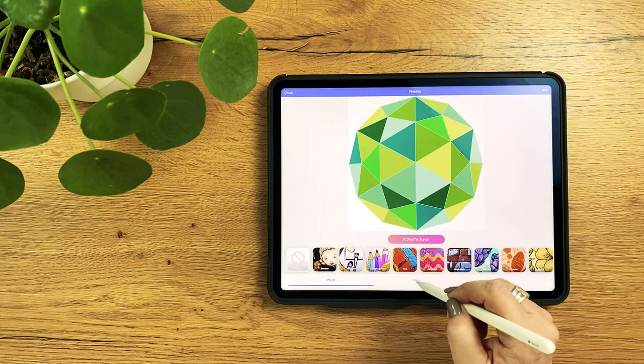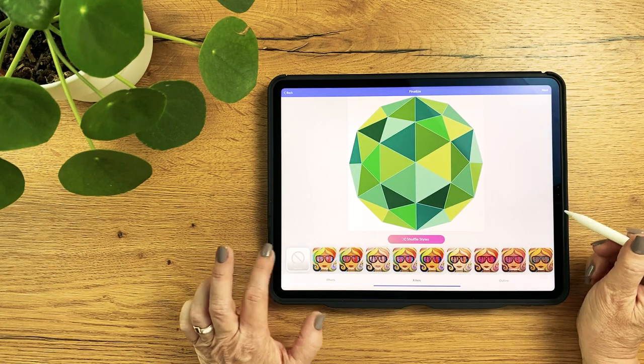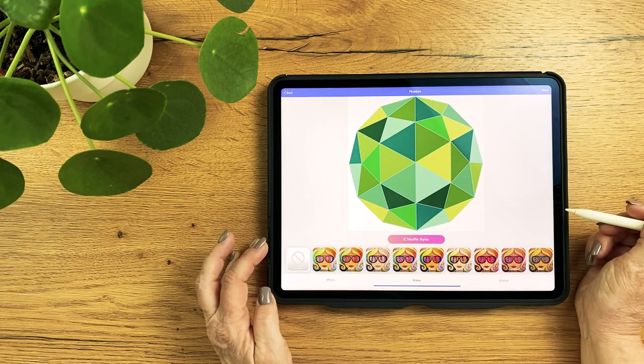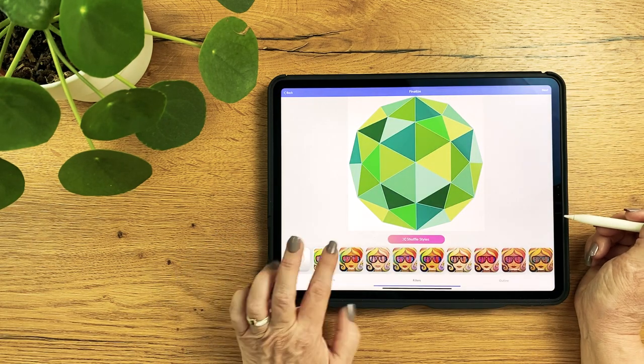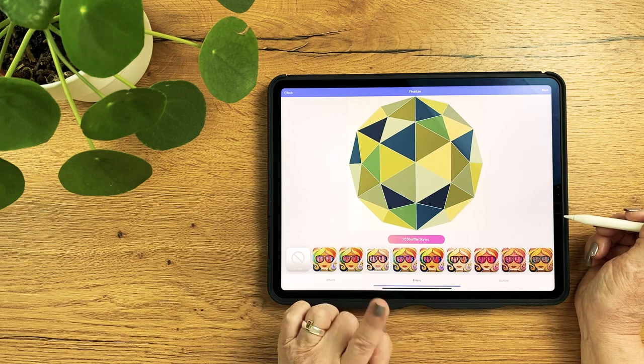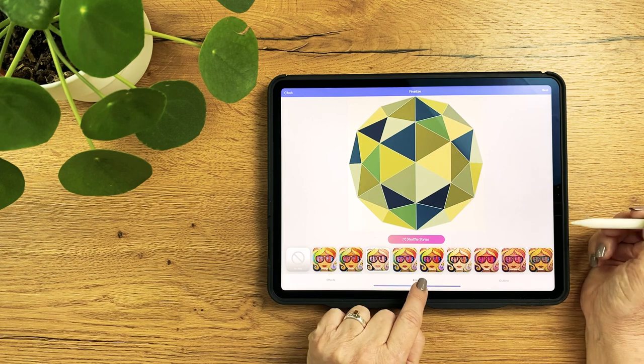And as always I test variations and save screenshots.